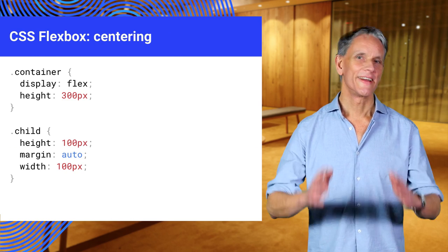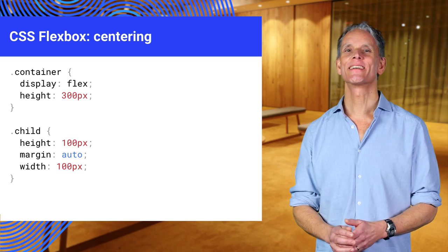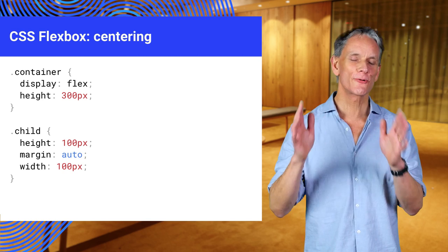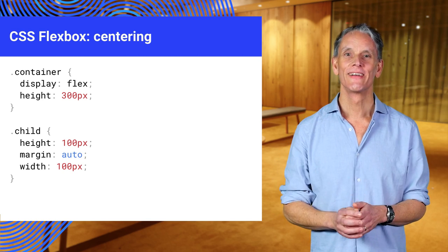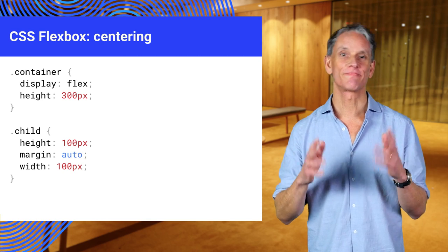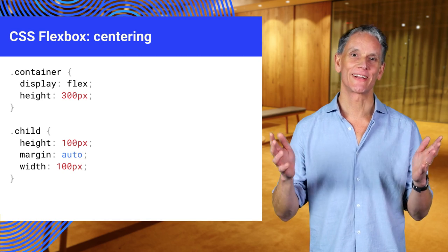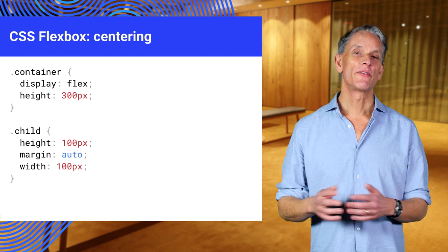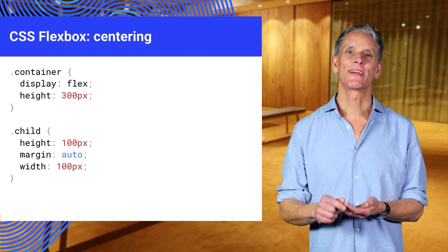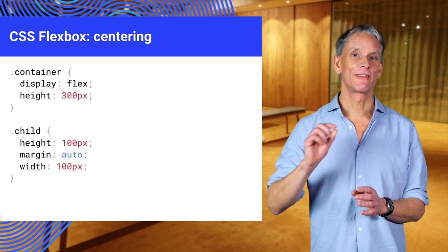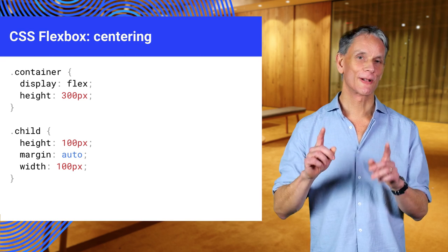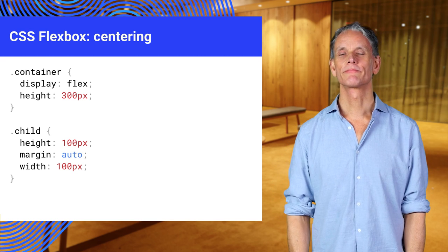Easy centering is the holy grail of CSS. Take a look at the code here. It's incredibly simple. I still find it slightly thrilling. Anyway, by the way, the materials that accompany this video have links to lots of Flexbox examples, including this one.